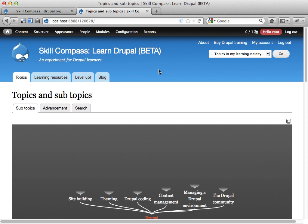This is one example of what you can do with the Skill Compass modules. This is a site for learning Drupal, but I actually started these modules because I wanted to build a site for learning mathematics and physics. So this is just one example.